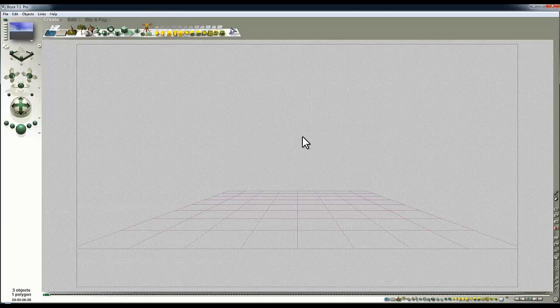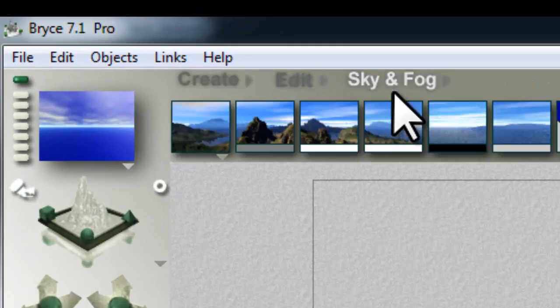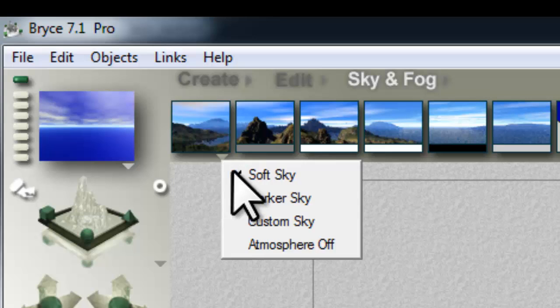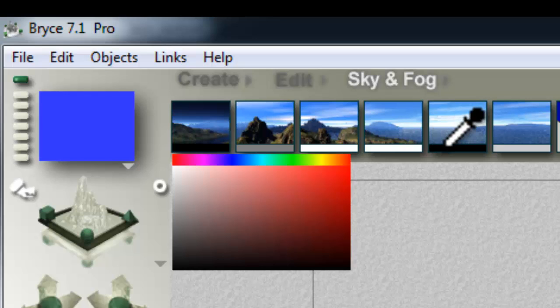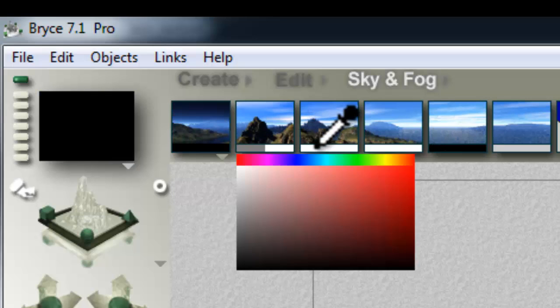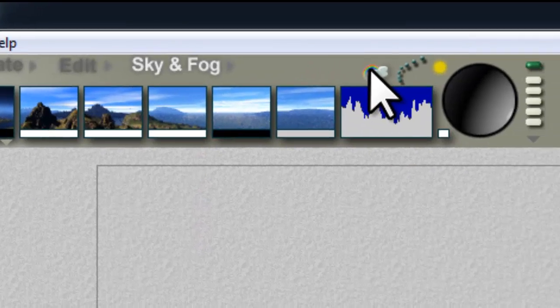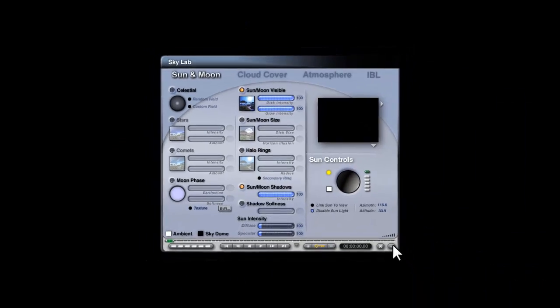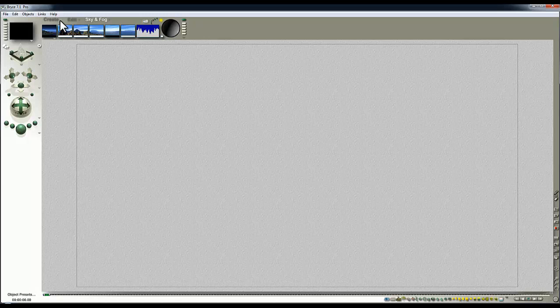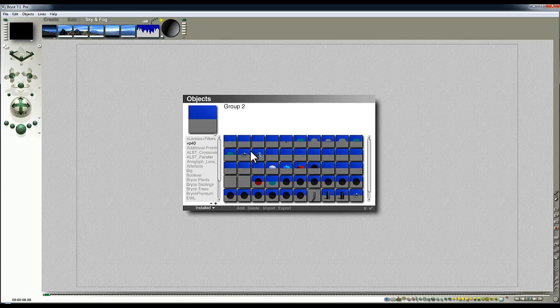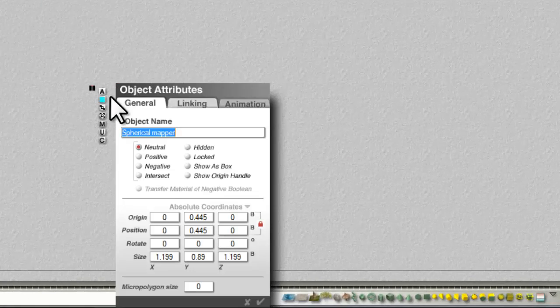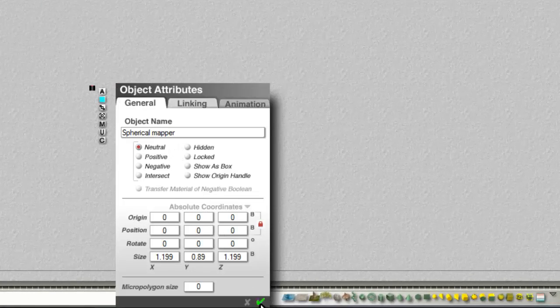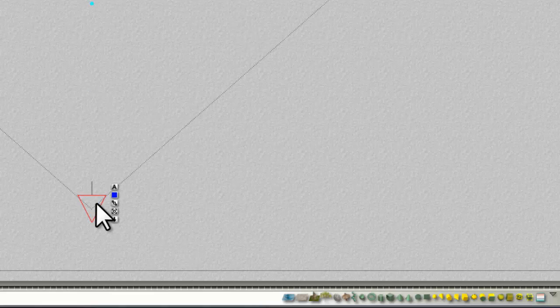I've just launched a fresh instance of Bryce. I'm going to get rid of the ground plane. I'm going to do the same thing as I did with the last time: turning the atmosphere off, turning the ambient up to full white, going into the Skylab and disabling the sun. And then I'm going to bring in the spherical map which I've got saved here and set it to the world origin.